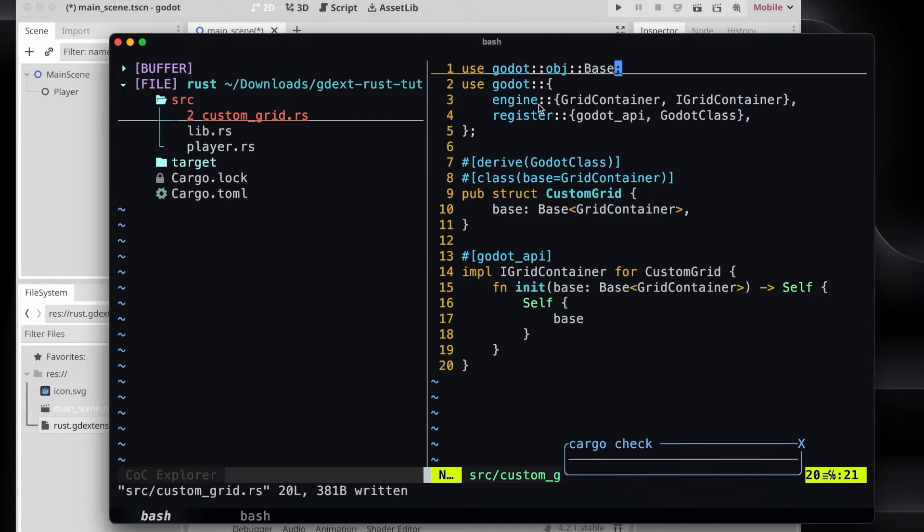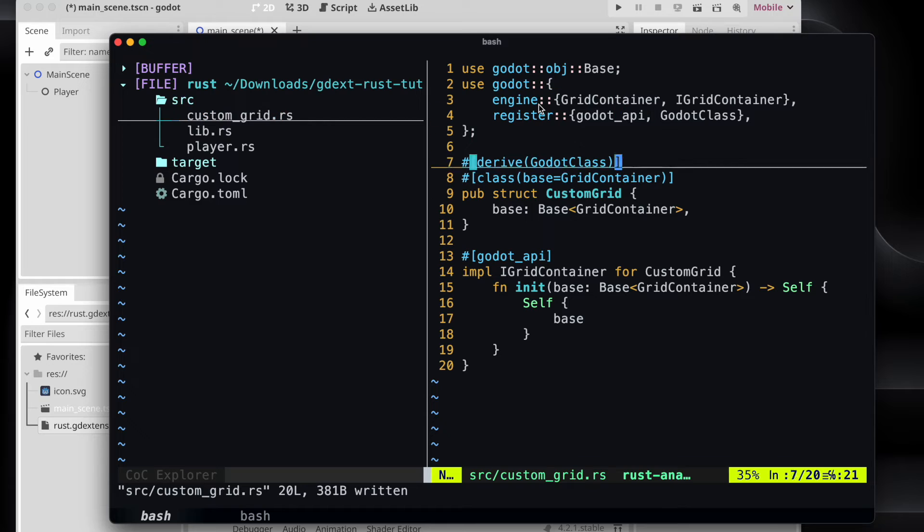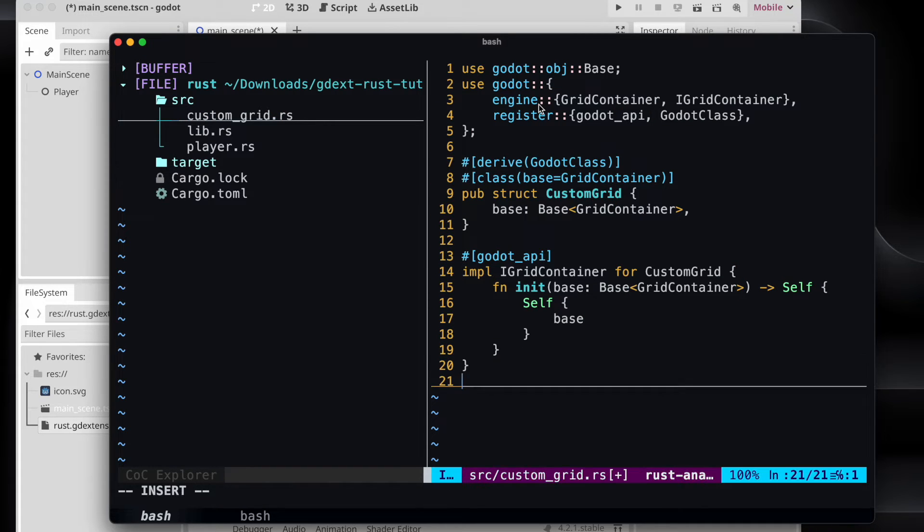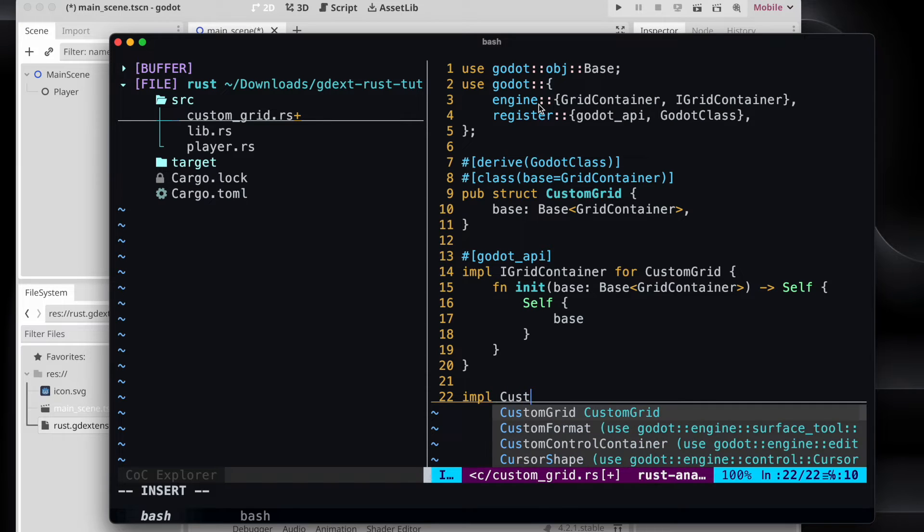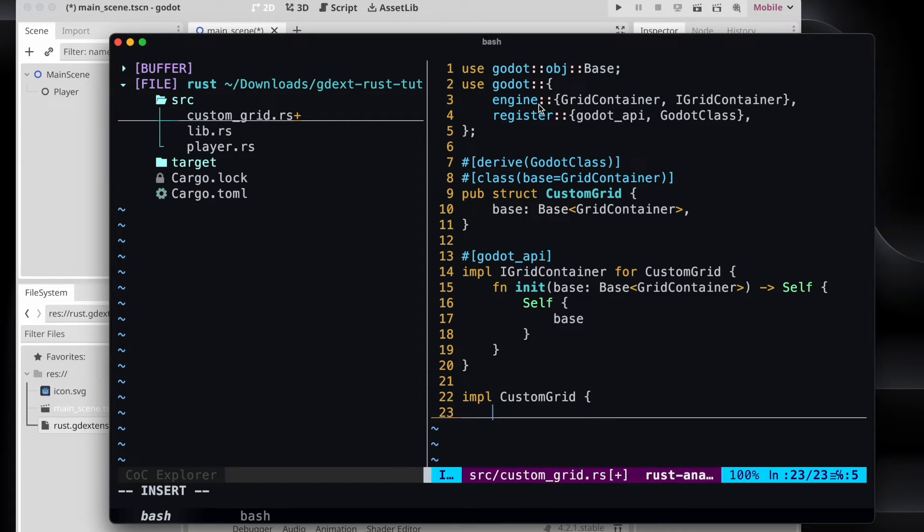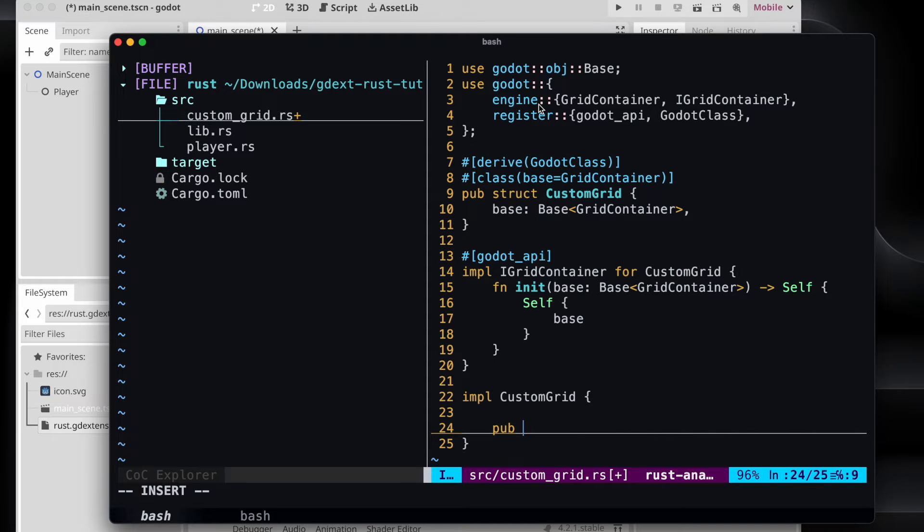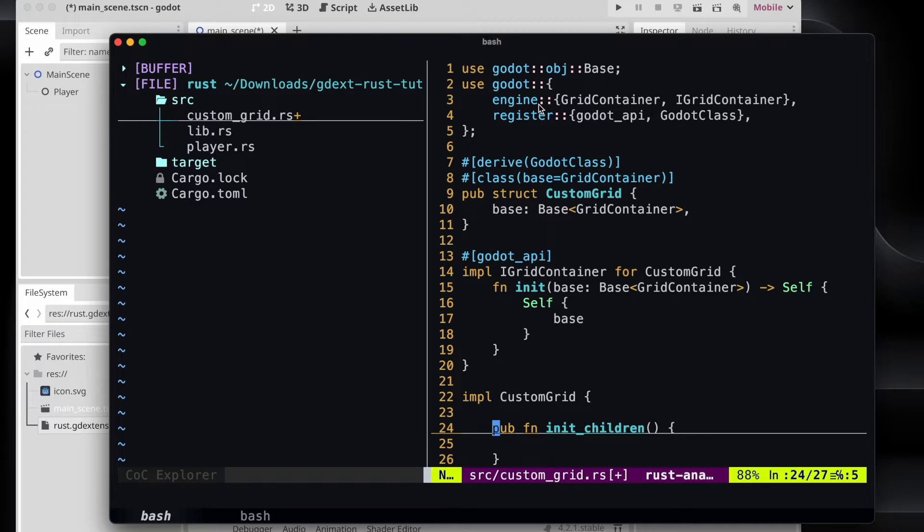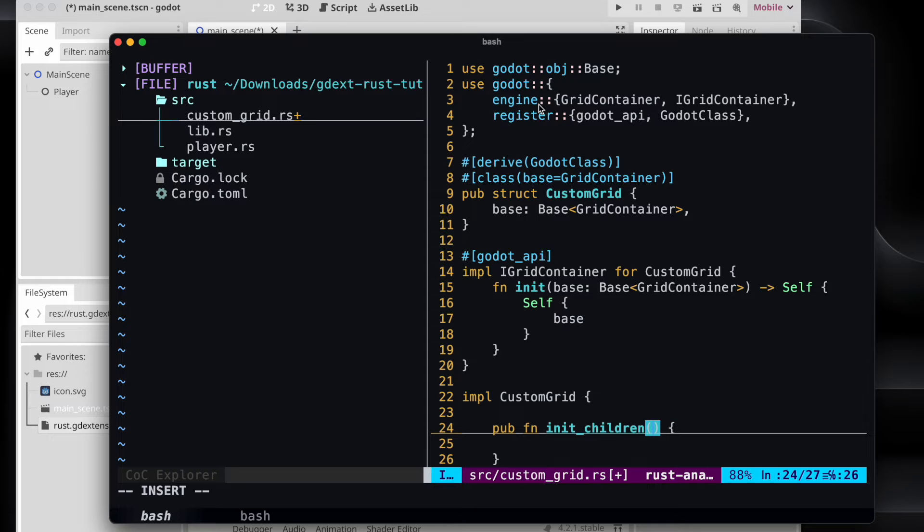And then we can start the implementation for our new function where we want to initialize our children and add them. So therefore we just extend the custom grid with a new function. Let's call it init_children. And that method should actually append child nodes to the custom grid itself.